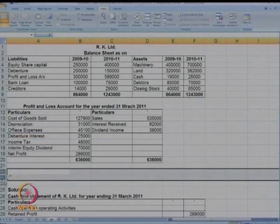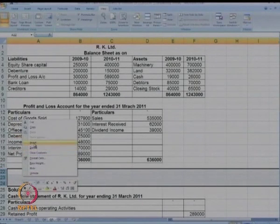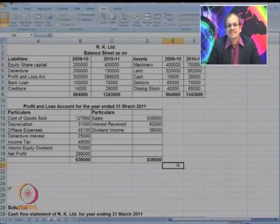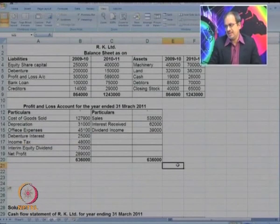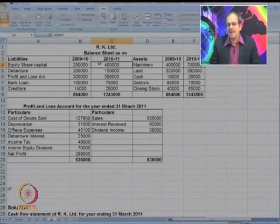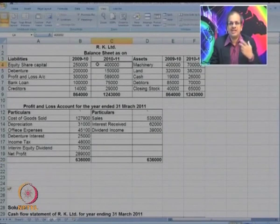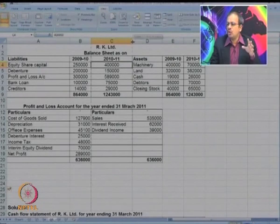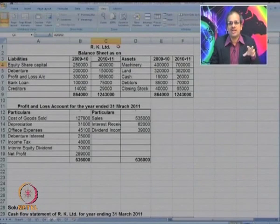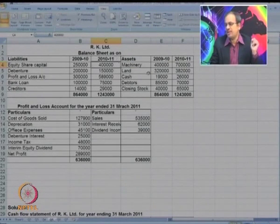How do we start making the cash flow statement? The first step is to look at the changes in the balance sheet. Considering those changes, we try to mark each item as O, I, or F. Based on that marking, we go ahead in making the cash flow statement.